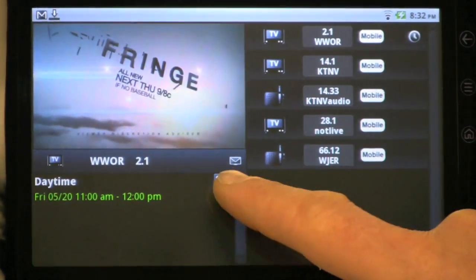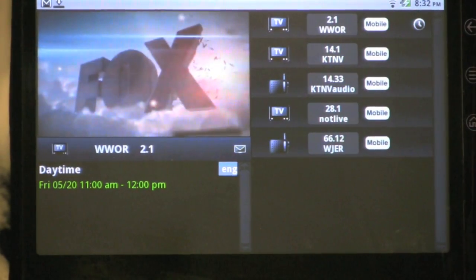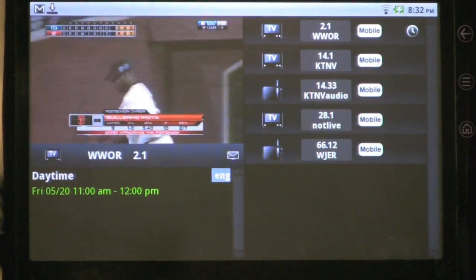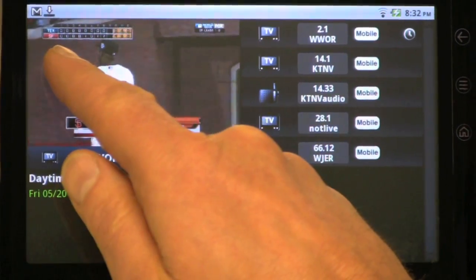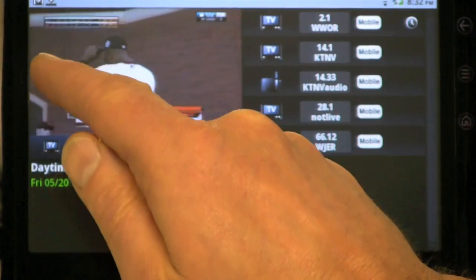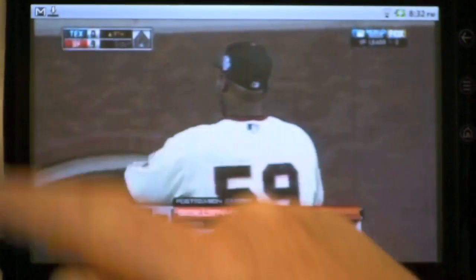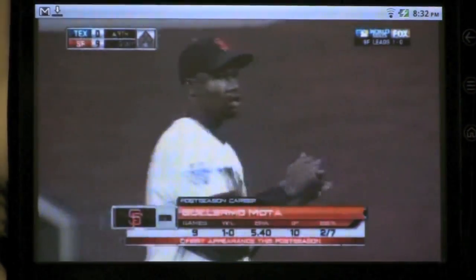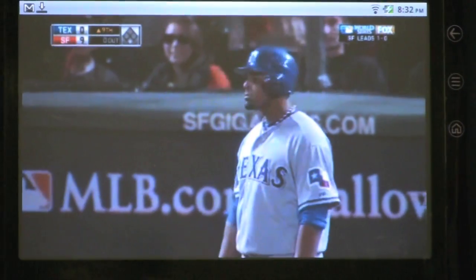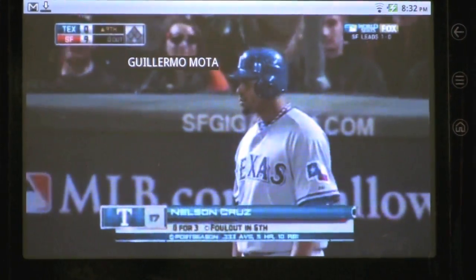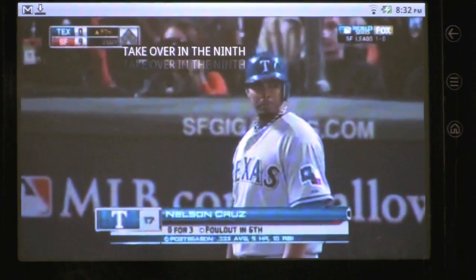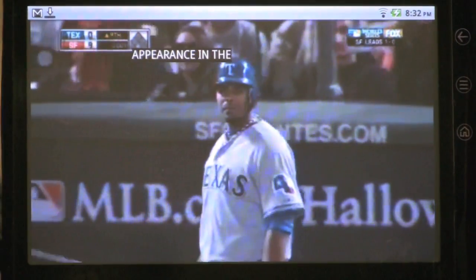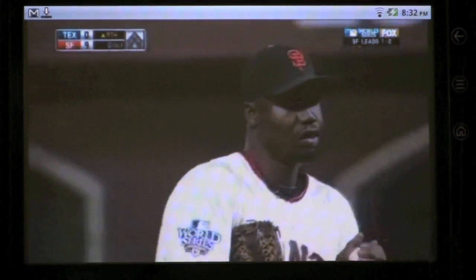If closed captioning is supported in the broadcast, I can turn closed captioning on. As soon as someone starts speaking here, we should see the closed captioning displayed on top of the live video. And there it is. That's the end of the presentation.